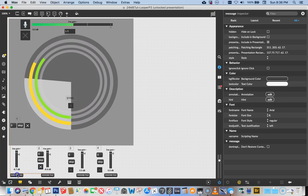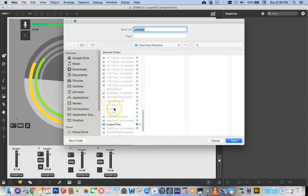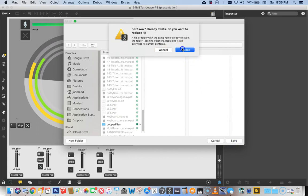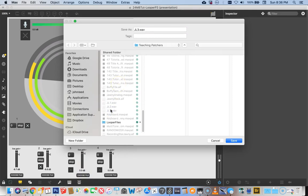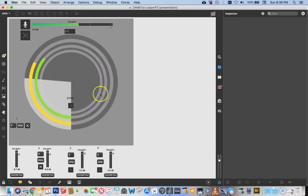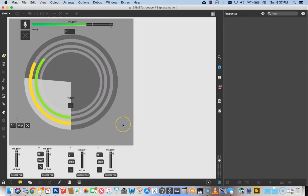Sometimes you just have to do the dumb things that need to be done. Locking the patcher — I believe we already chose this one, but I'm going to go through all four. Choose number two: teaching patchers, scroll down, JL2, Save, replace. That's going to be JL3, replace it. And finally JL4, which is a little different because we don't have a JL4 in there yet, so I'll type jl4.wav in the teaching patchers folder and save it.